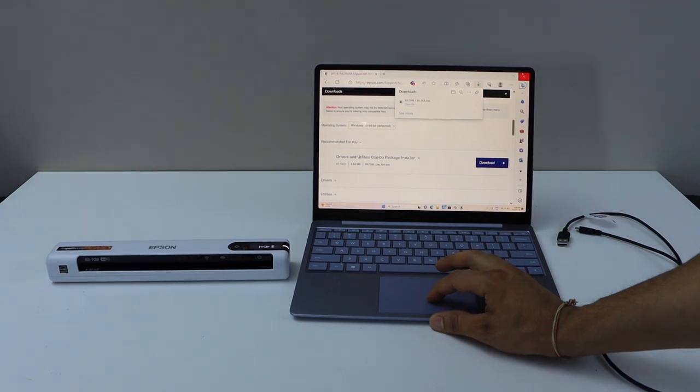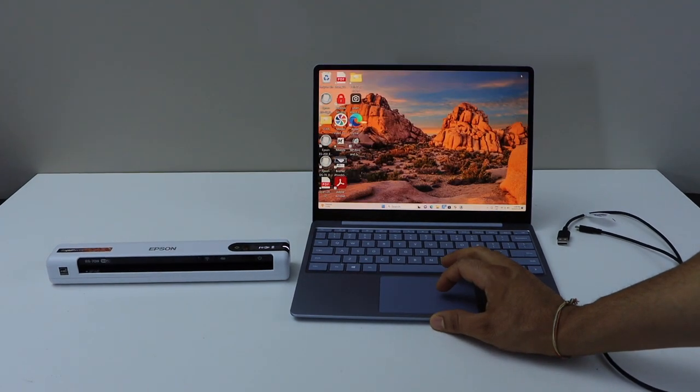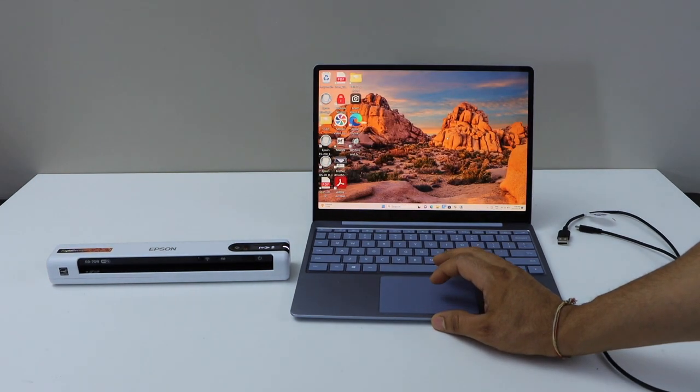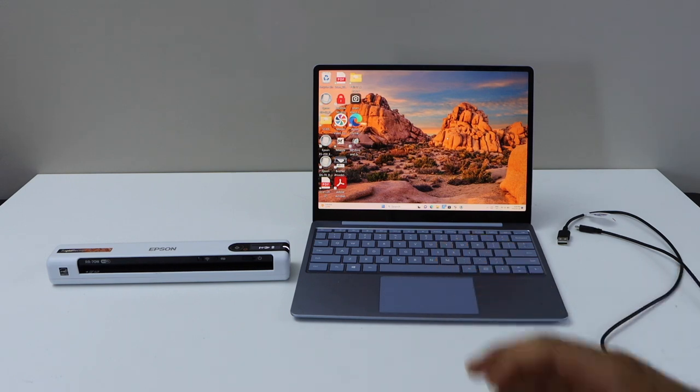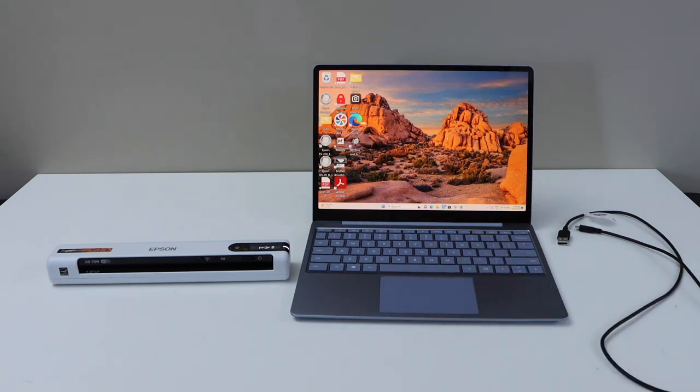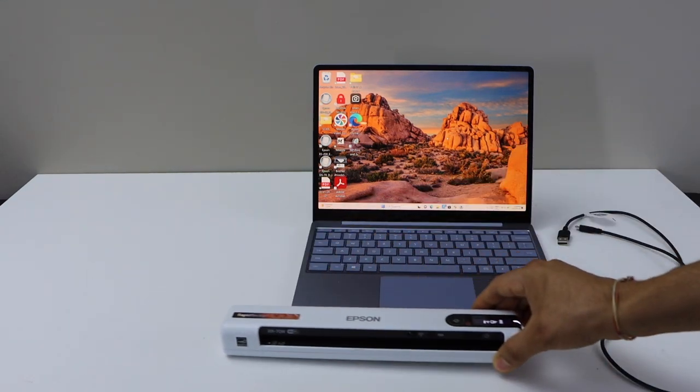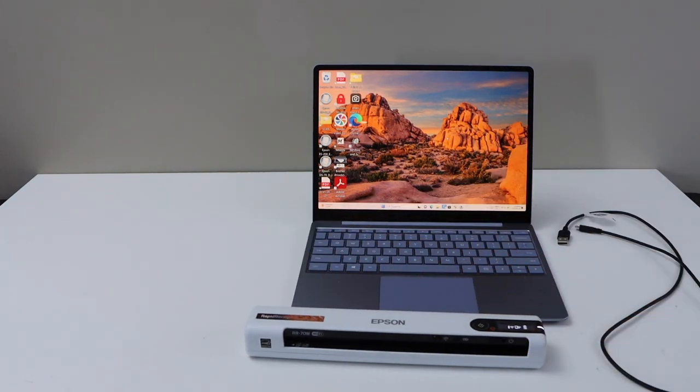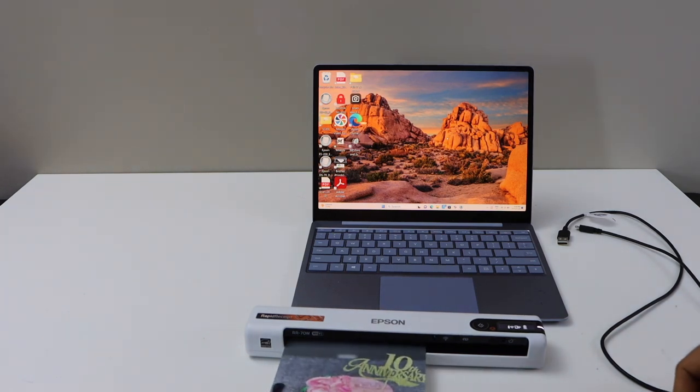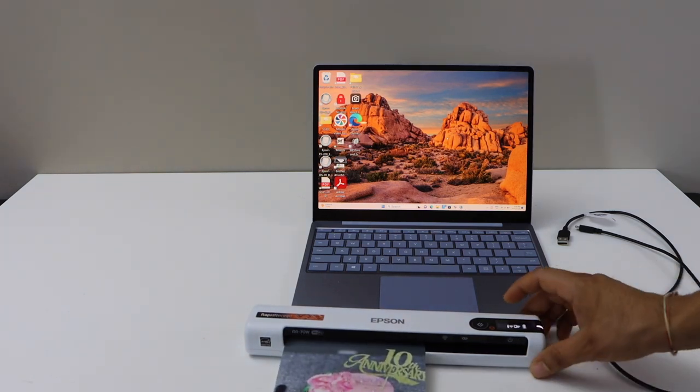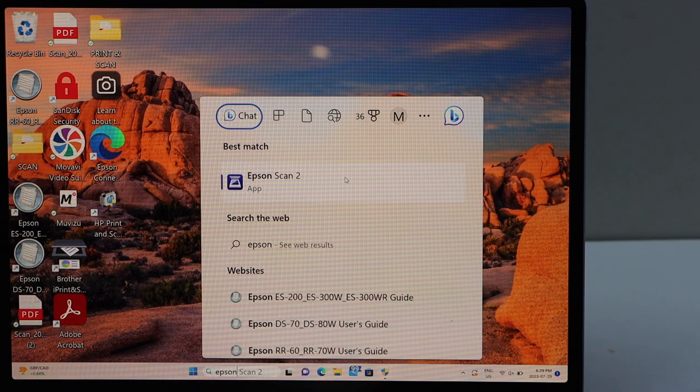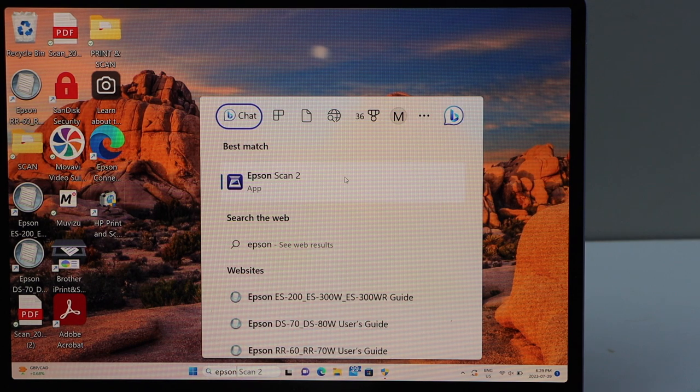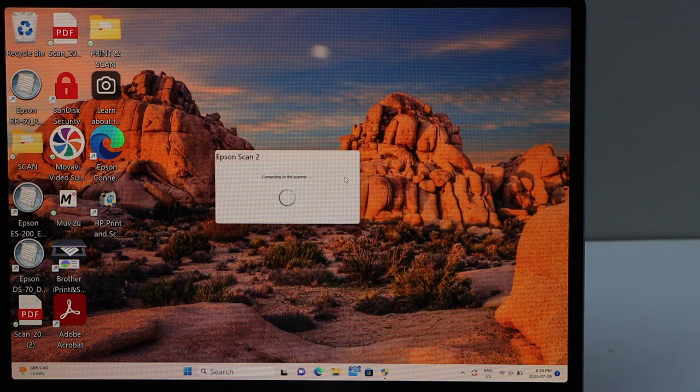You can close all the windows. And whenever you want to do the scanning, you can simply place a page in the scanner. For example, I am just going to scan a photo. Now go to your laptop and open the Epson Scan2 app.